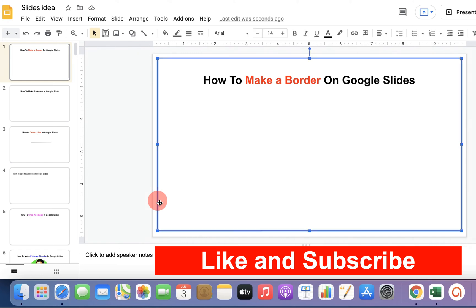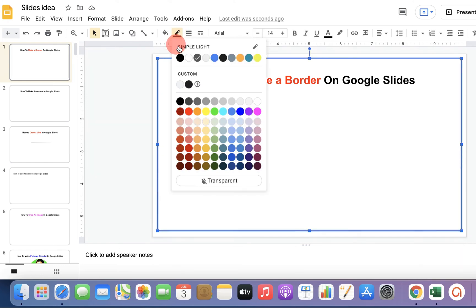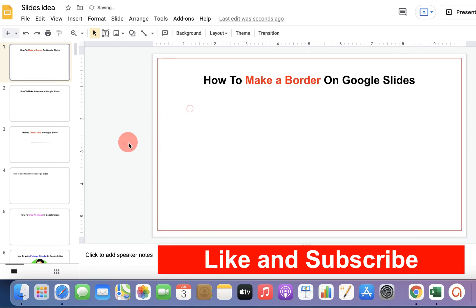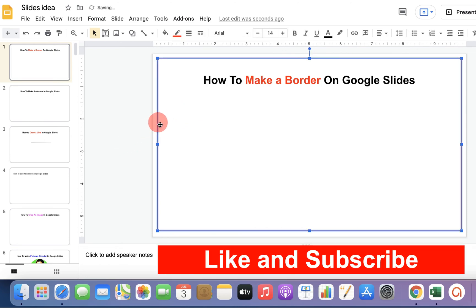Now, if you want to edit this border, for example, if you want to change the color, you can change the color like this.